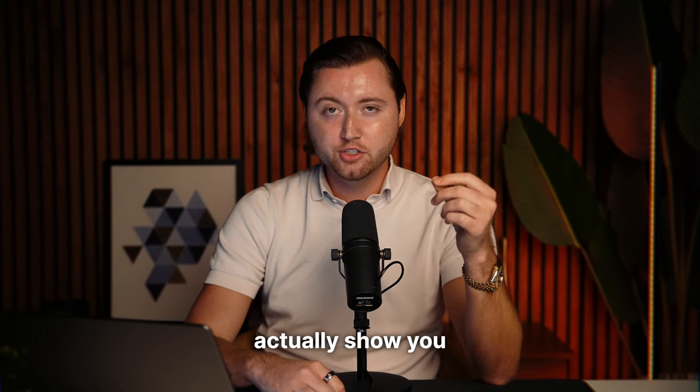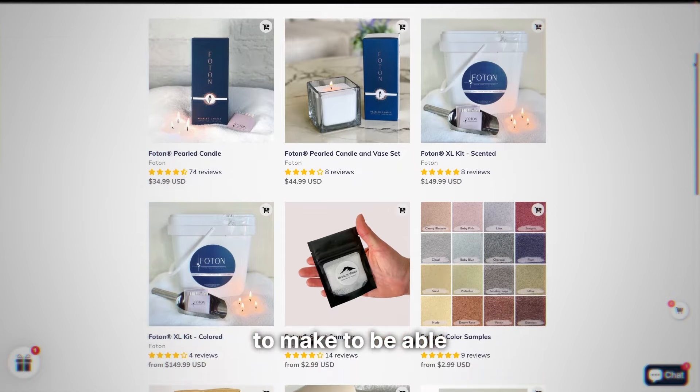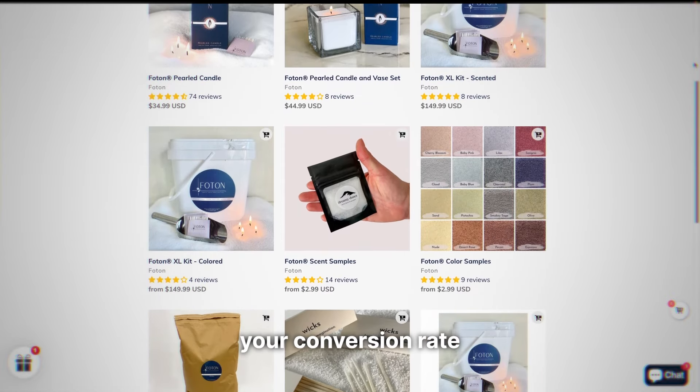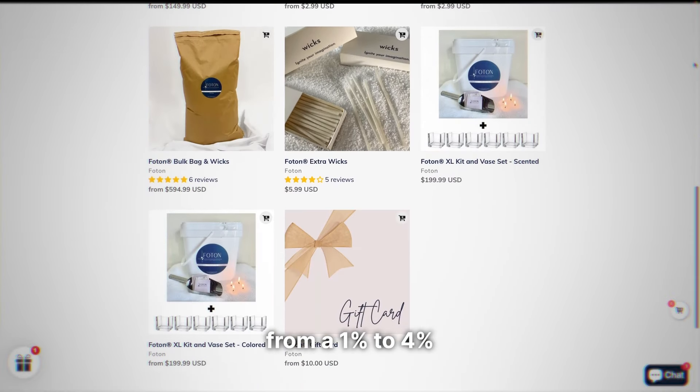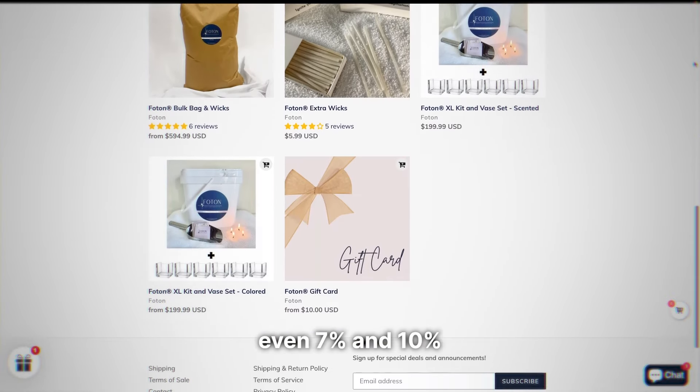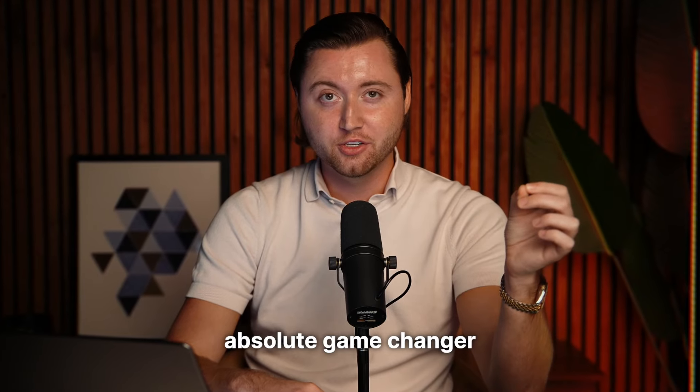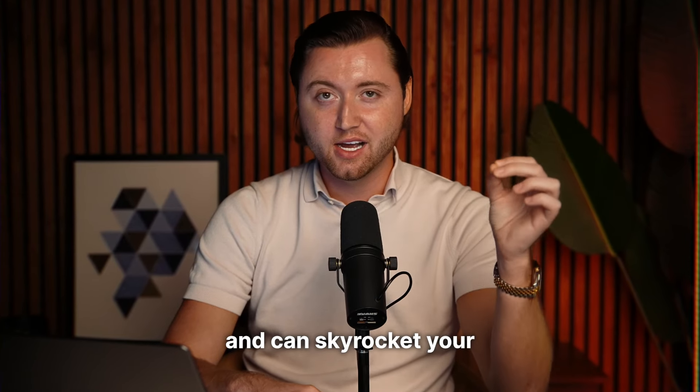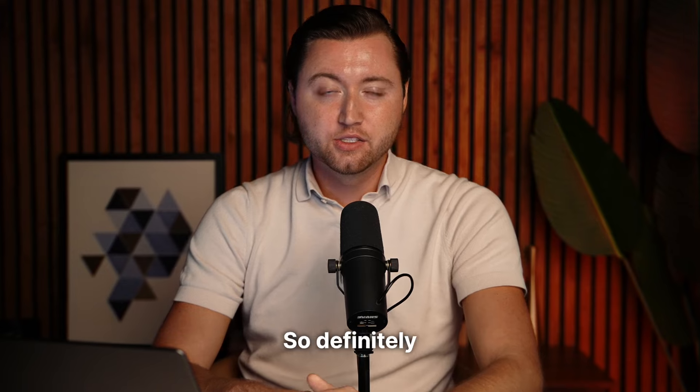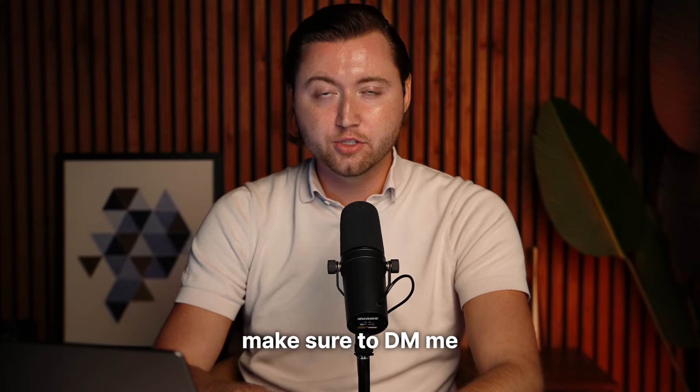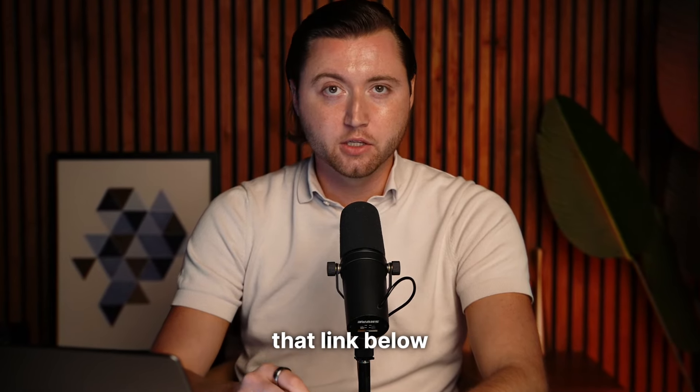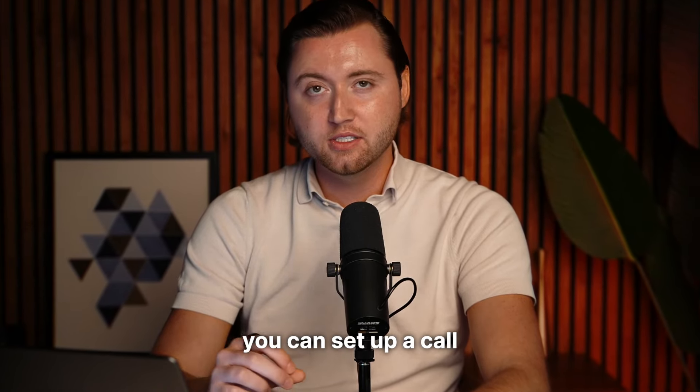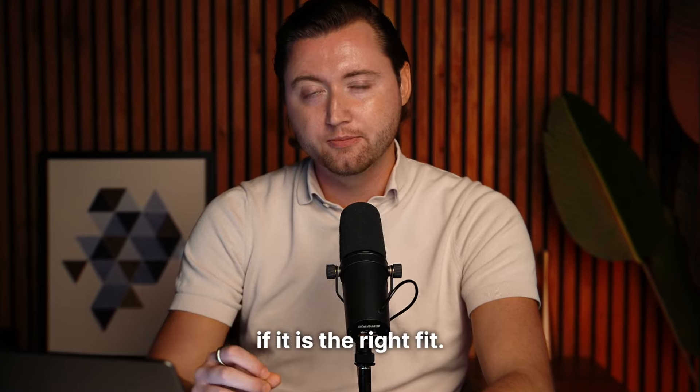And we can actually show you on your website, what changes to make to be able to take your conversion rate from a 1% to 4 even 7 and 10% conversion rate, which is an absolute game changer and can skyrocket your sales and growth. So definitely make sure to DM me the word mentor or click that link below. So that way you can set up a call to see if it is the right fit.